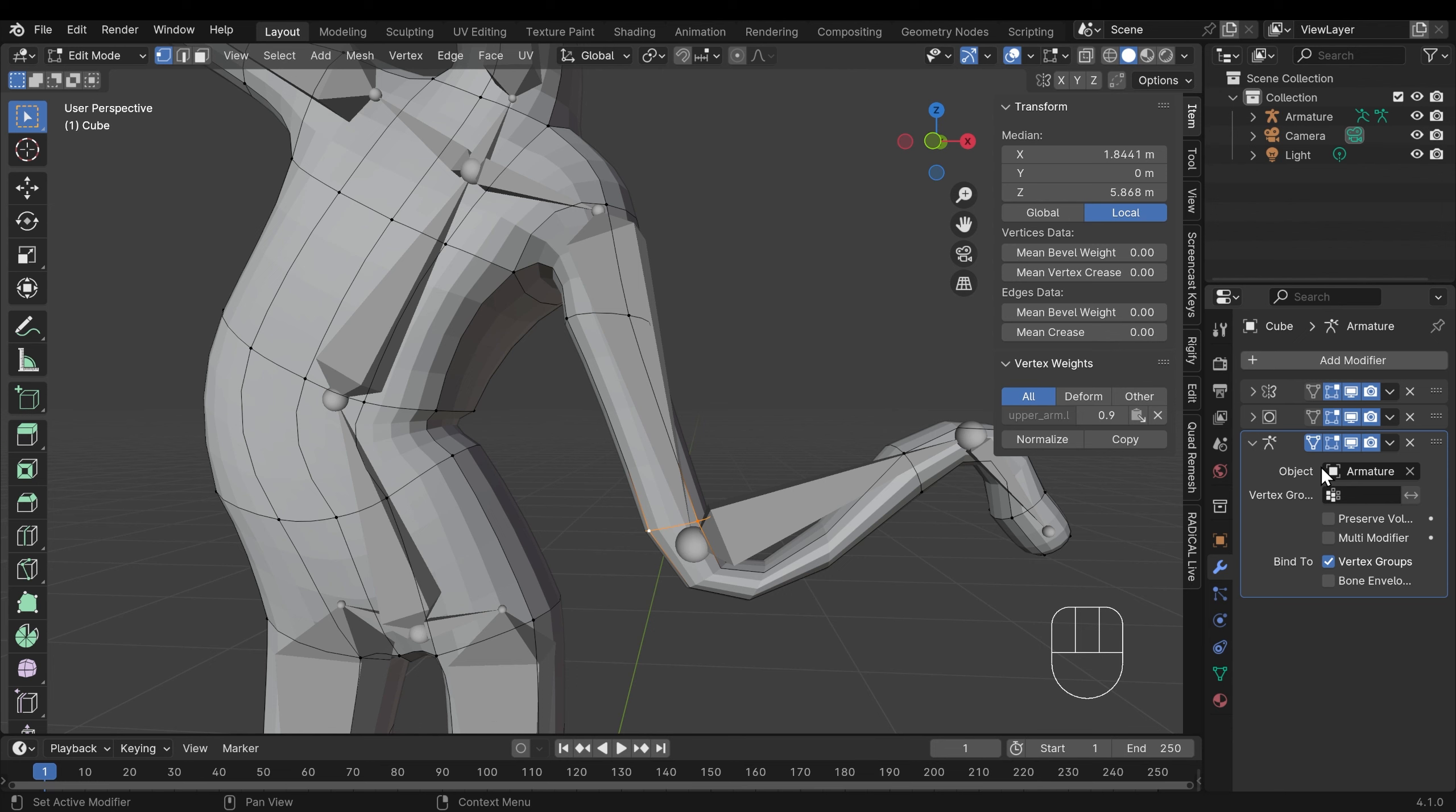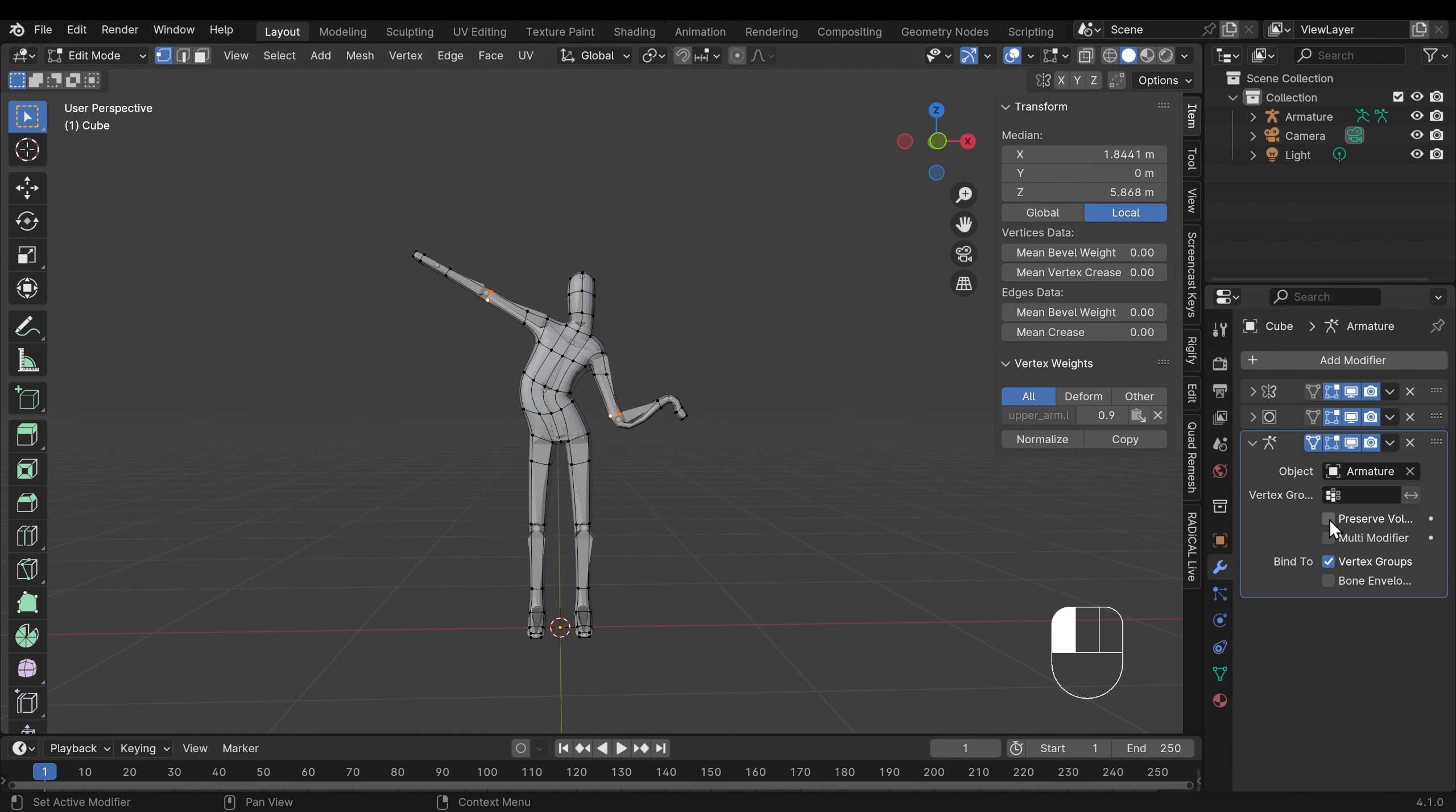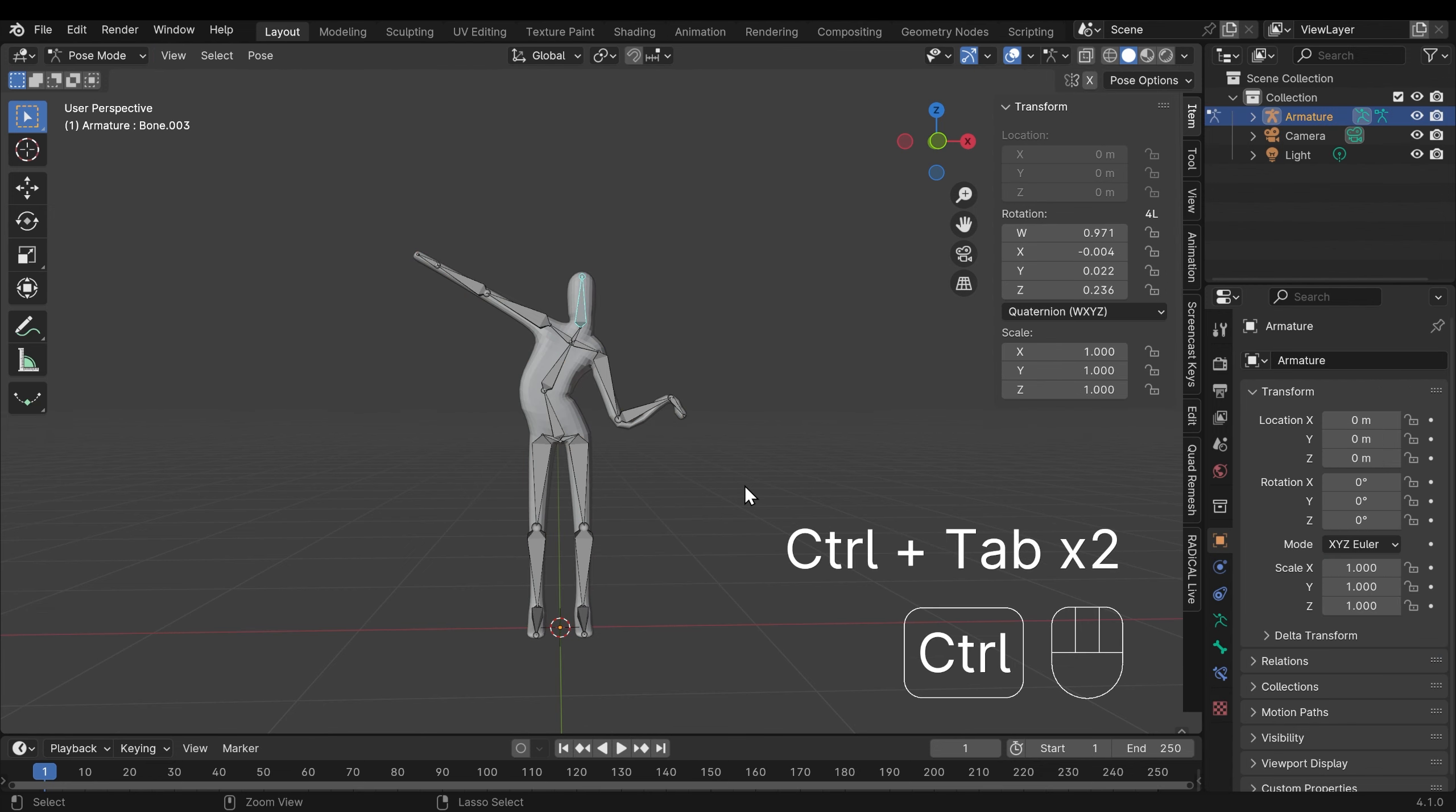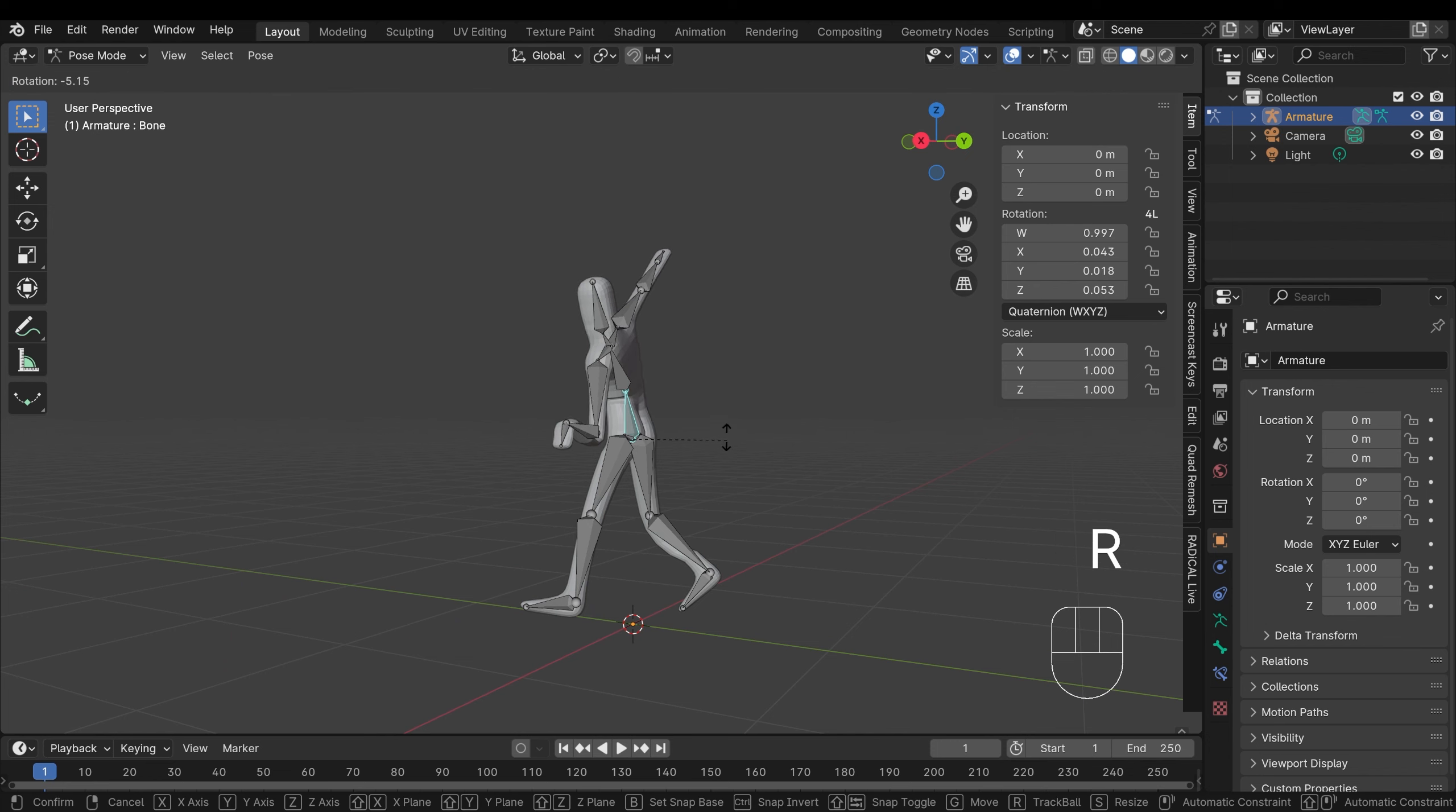It's worth noting there's a button within the modifier called preserve volume. So if you do have enough topology and you're still getting pinching, that can sometimes help. It tries to keep the volume of the shape. In this case it's not helping because we've not got enough vertices in this joint here so I'll turn that off. But hopefully this should give you a nice starting point. I'll go back into object mode, back into my armature, back into pose mode and you can see that you can have lots of fun moving this character around into weird wonderful positions.